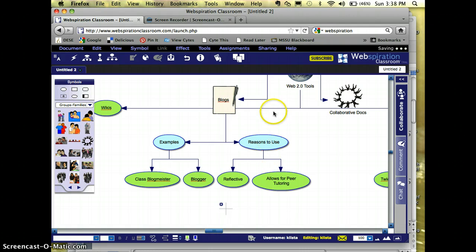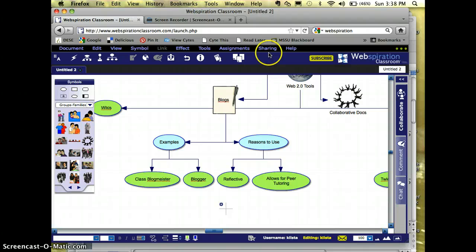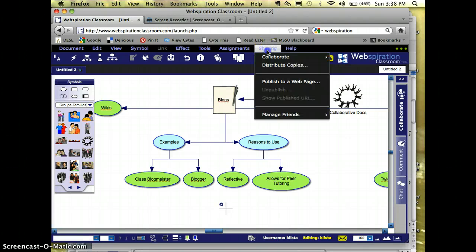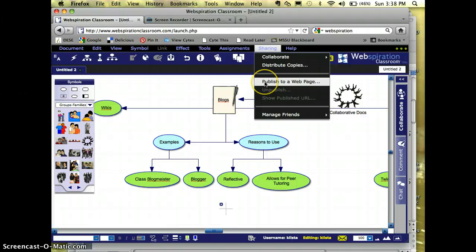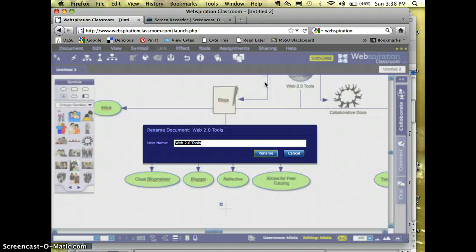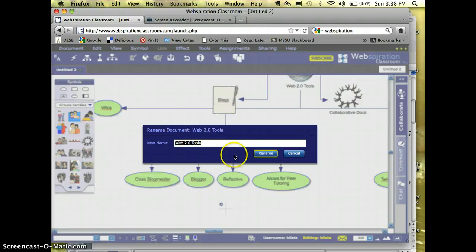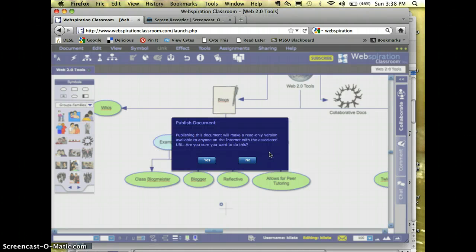Whenever I'm done with this, and mine right here is not complete, but whenever I'm done, I'm going to go up here where it says sharing, publish as a web page. If that's the name I want to call it, that's great, but I'm going to click on rename.